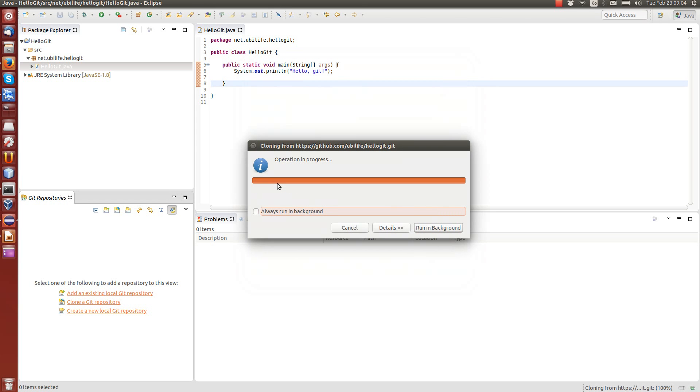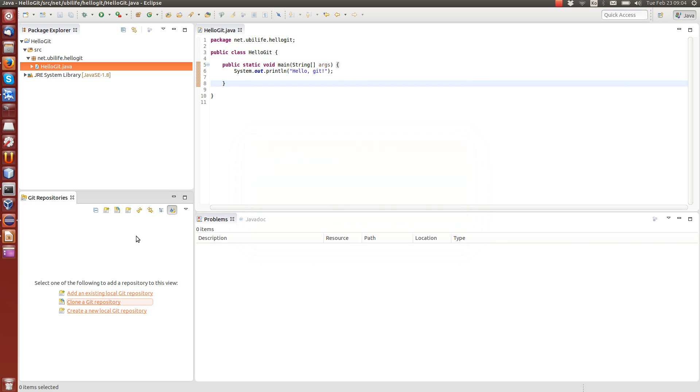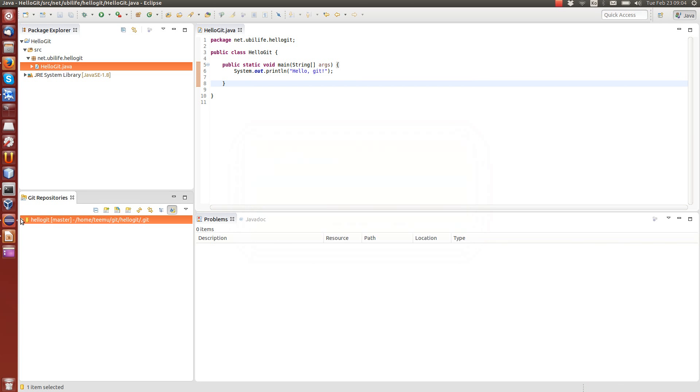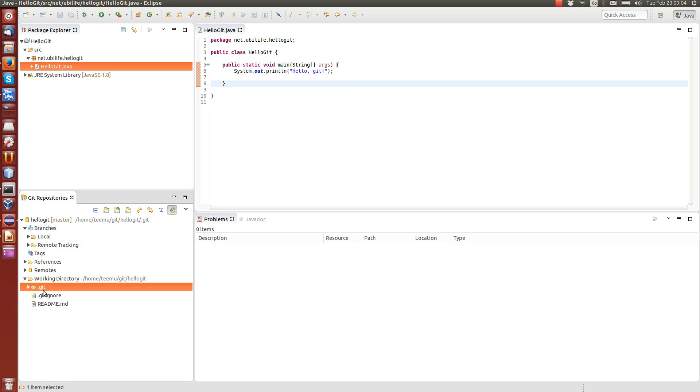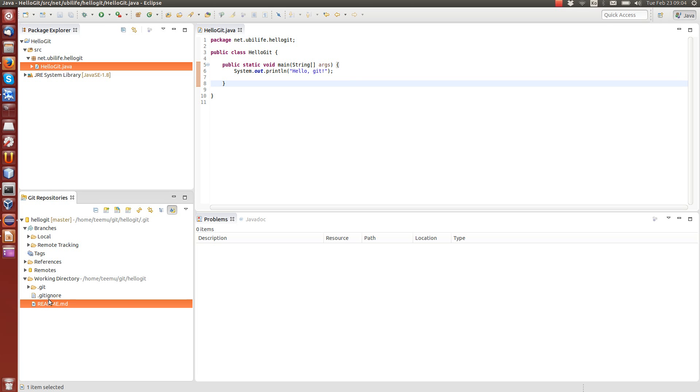It will get the code to the local repository. And you can see now that we have one repository here. There are some interesting things. There is the working directory where the code will be handled. Now, this is the home-temu-git-hello-git. So this is where the repository code is. All the repositories are typically in your home folder, in the git folder. It has a folder for git data. And also these two files that were created by the GitHub: ignore file and readme file.